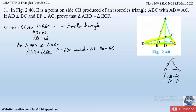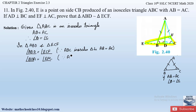Since AD is perpendicular to BC, it forms a 90-degree angle. In triangle ABD, angle D equals 90 degrees, and angle F in triangle ECF also equals 90 degrees — both due to the perpendiculars AD and EF. So we write: angle BDA equals angle EFC, both equal to 90 degrees, since AD is perpendicular to BC and EF is perpendicular to AC.